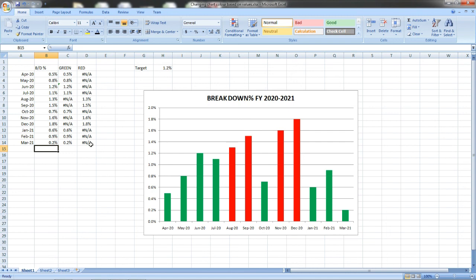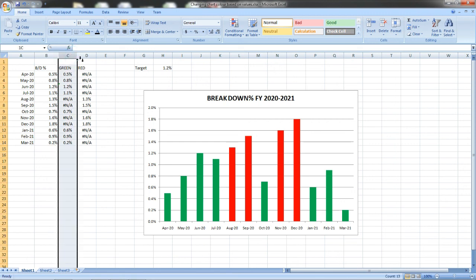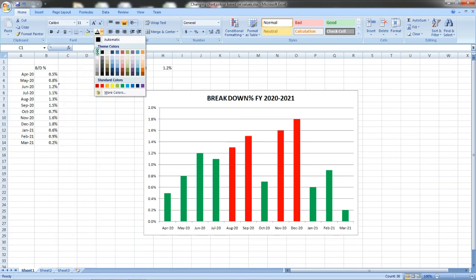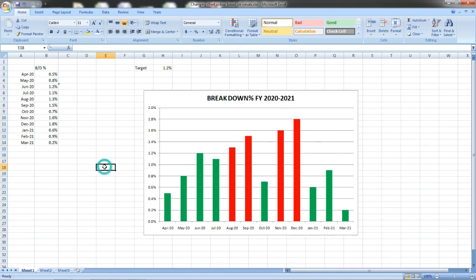If suppose this green and red columns look awkward to you, you can move them somewhere to the corner of the Excel sheet so they will not be visible. Or else you can simply change the color of the font to white so that during presentation it will be useful for you.